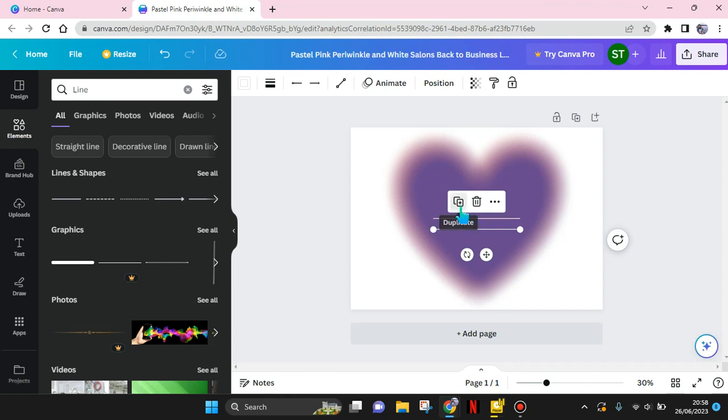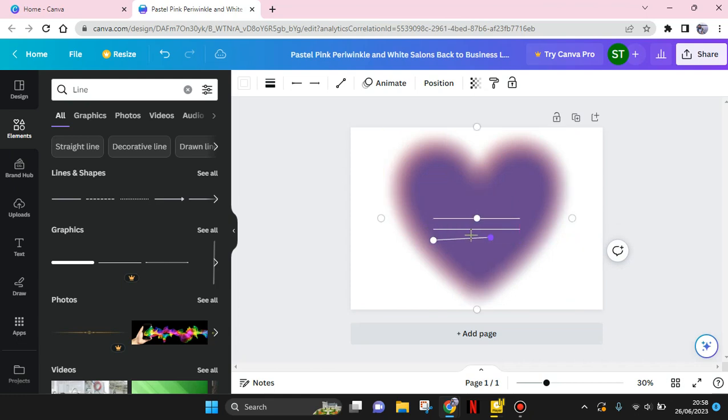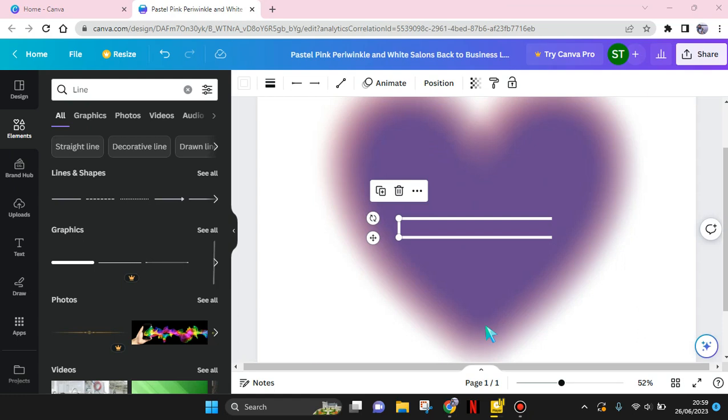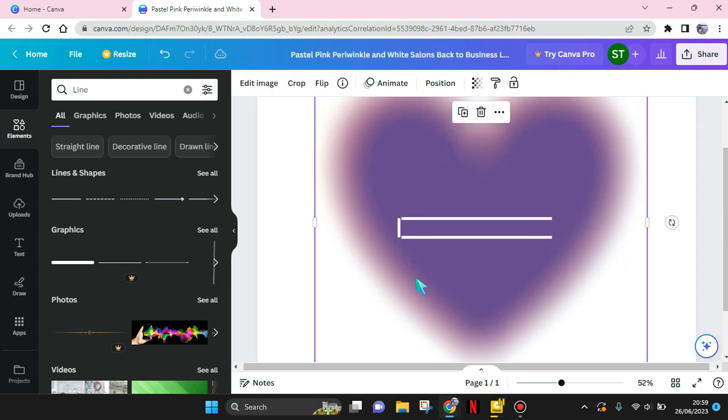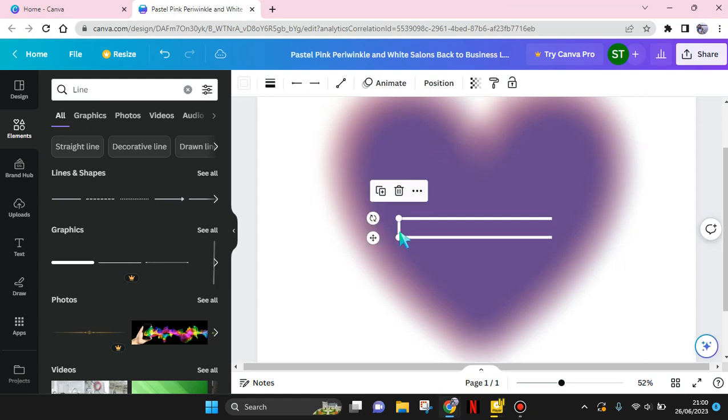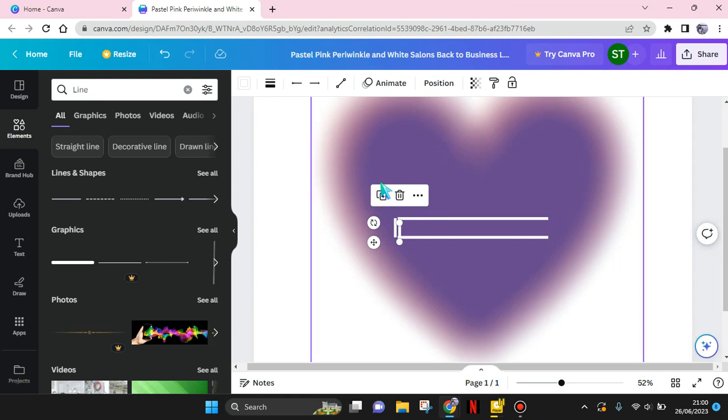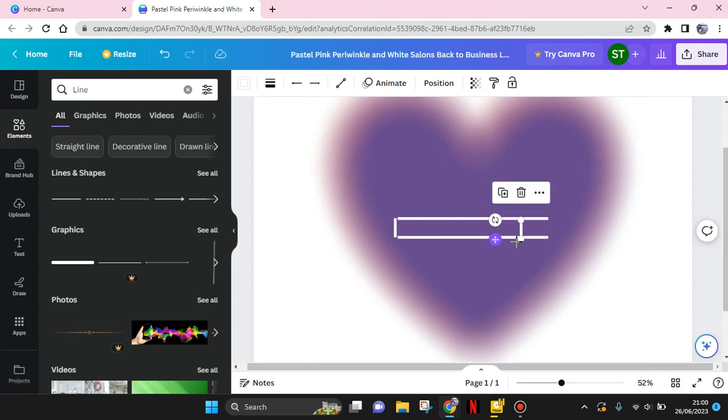So I'm going to duplicate and make it short. Okay, so here I've already made a short one, so I'm going to duplicate it and put the other one on the other side.